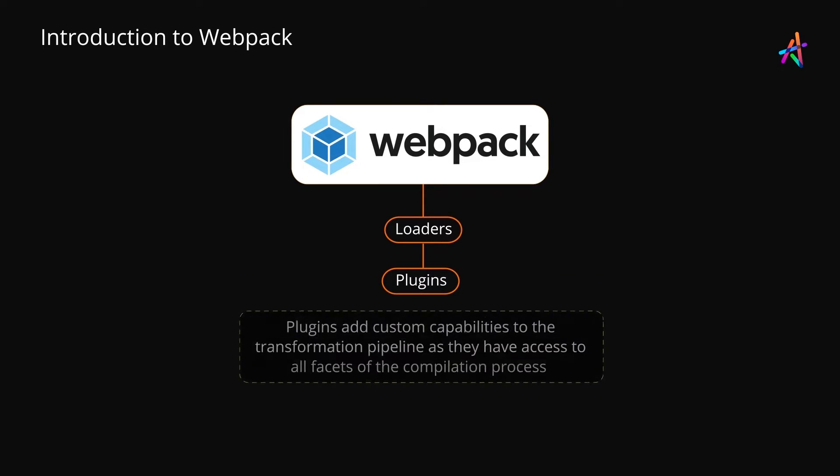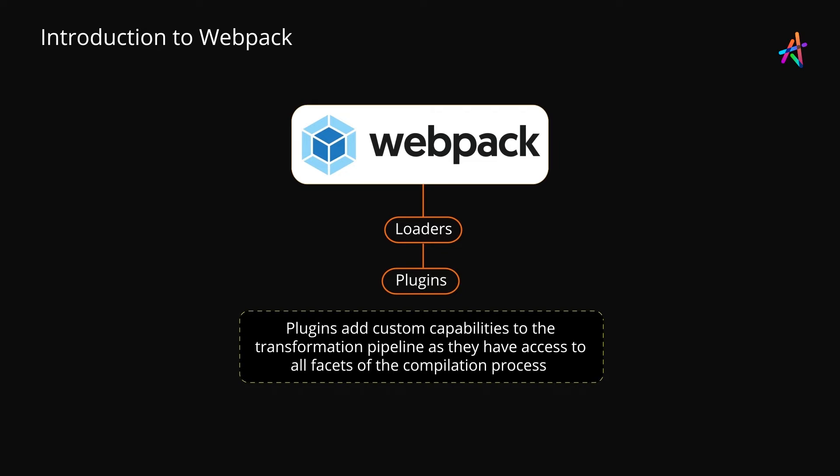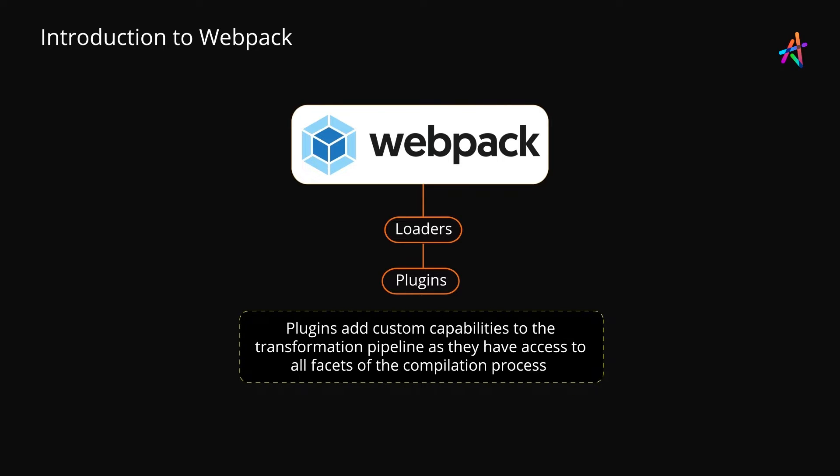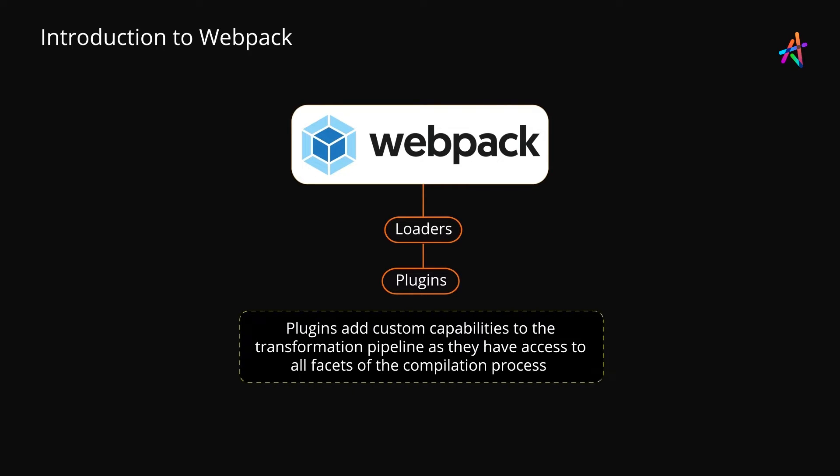Just like loaders, plugins are a way to add transformation capabilities to the transformation chain. In fact, Webpack is built on top of the core plugin mechanism. This allows developers to extend its capabilities.